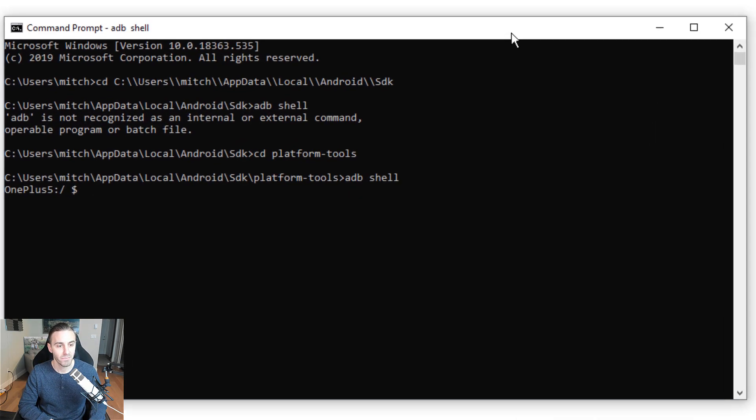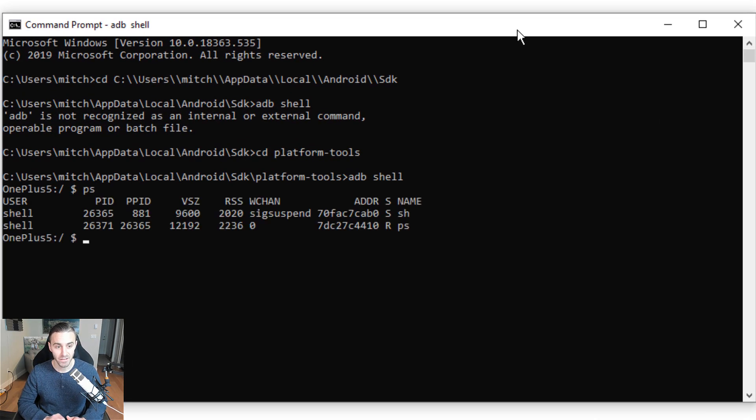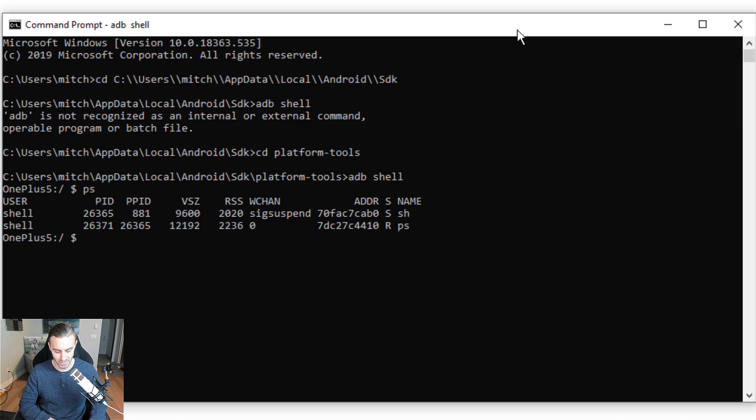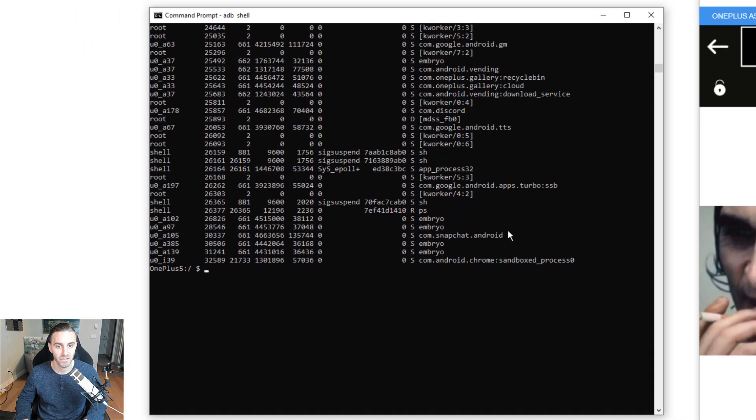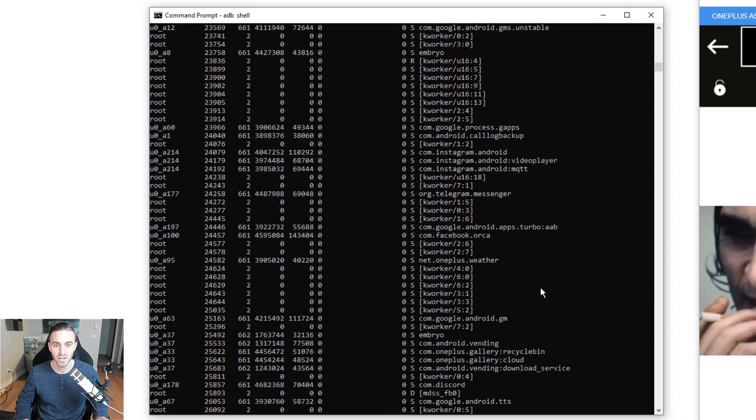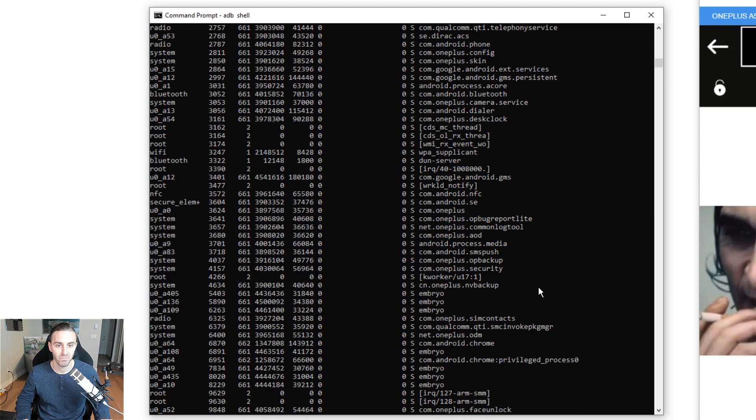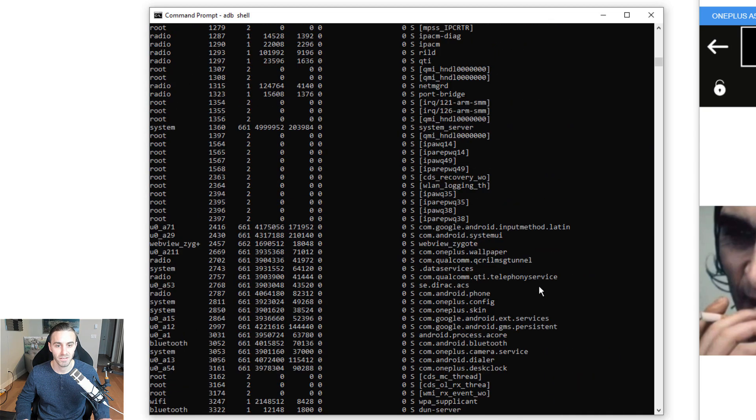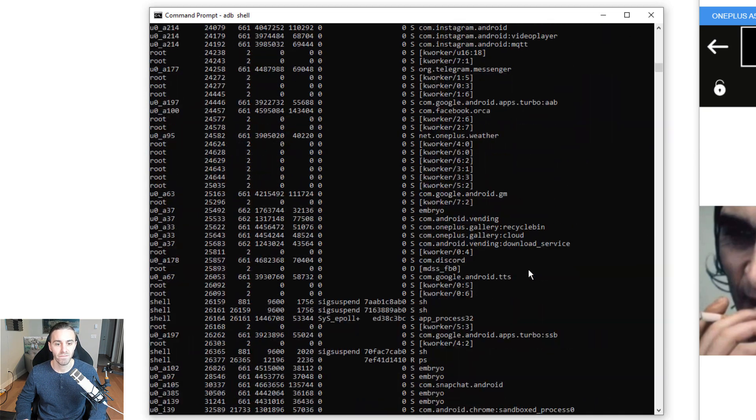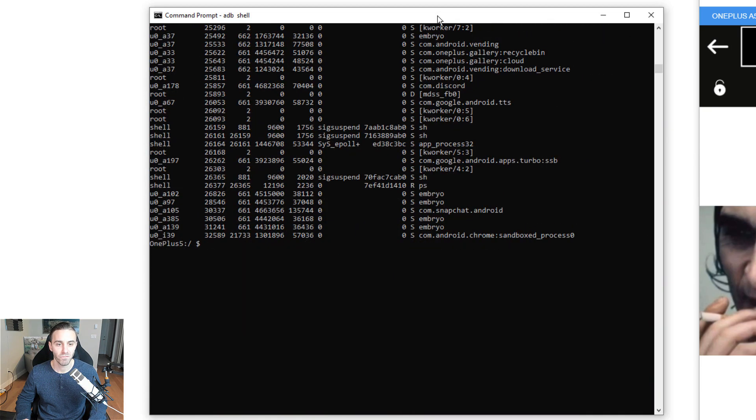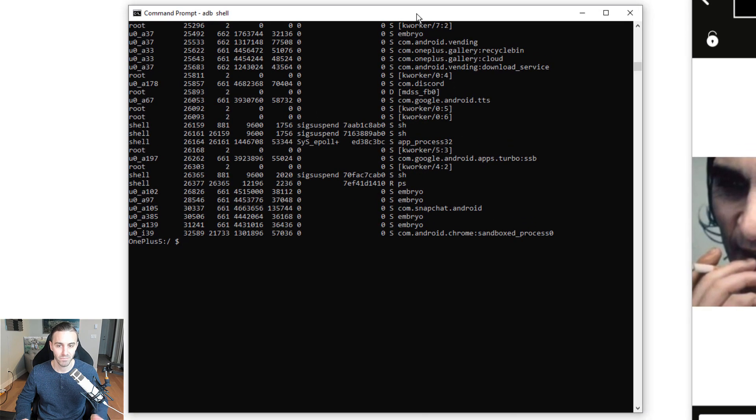If I type PS, for example, that's going to list some of the processes on the device. If I did PS-A, that's going to list every process that is currently running on this device. You can see there's tons of processes running right now. So how do I filter this to find the process that I'm interested in? The process I'm interested in is this Meme Maker application.